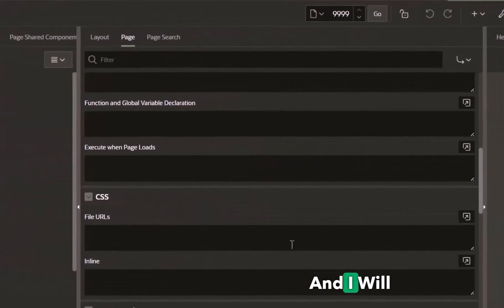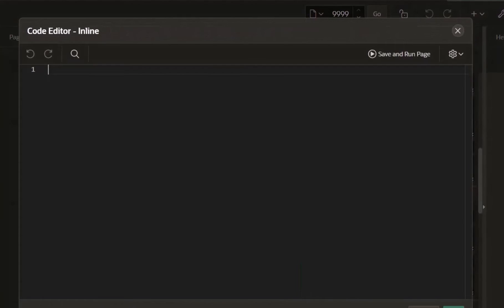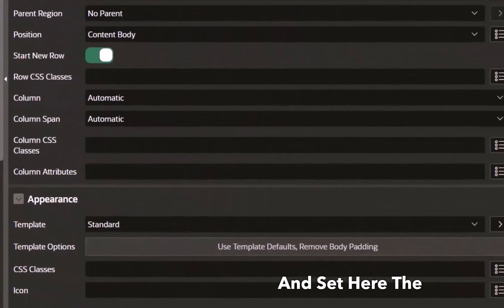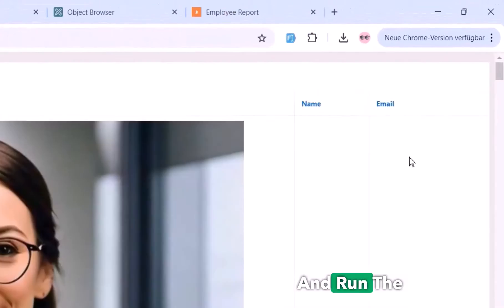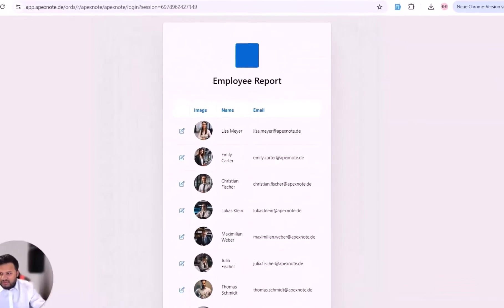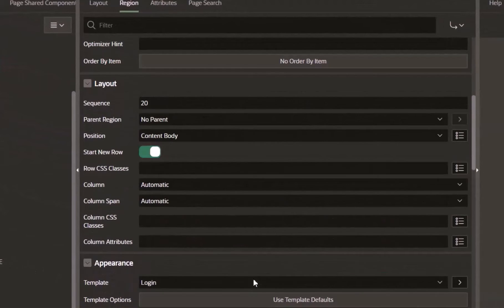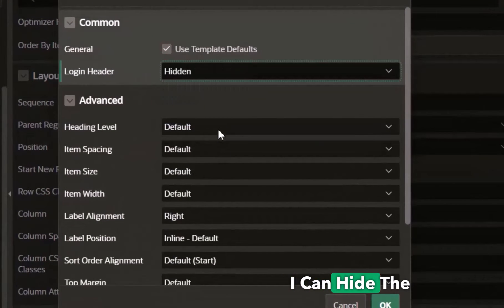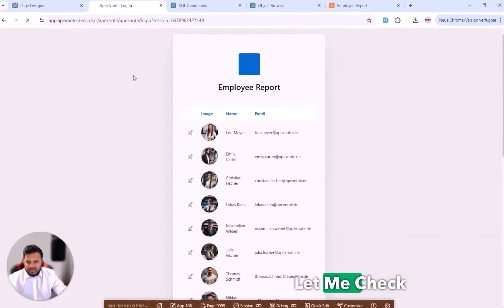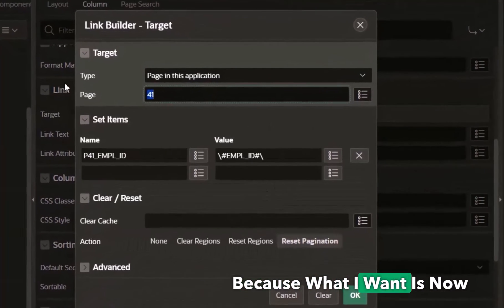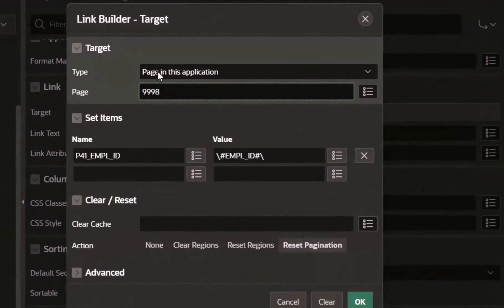I'll also set some CSS code on the employee report region — you can copy and paste this code easily. I also go to the template and set it to 'Login', then run the page. It looks a bit smaller now. I hide the login header icon using the template options. I also need to change the link on each row so it redirects to a new confirmation page.